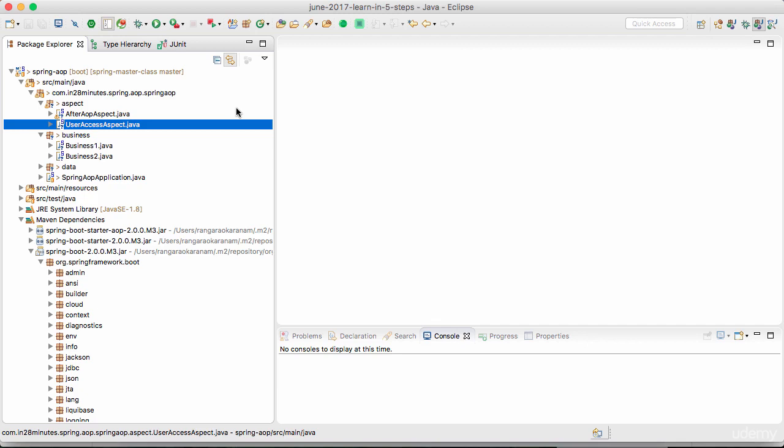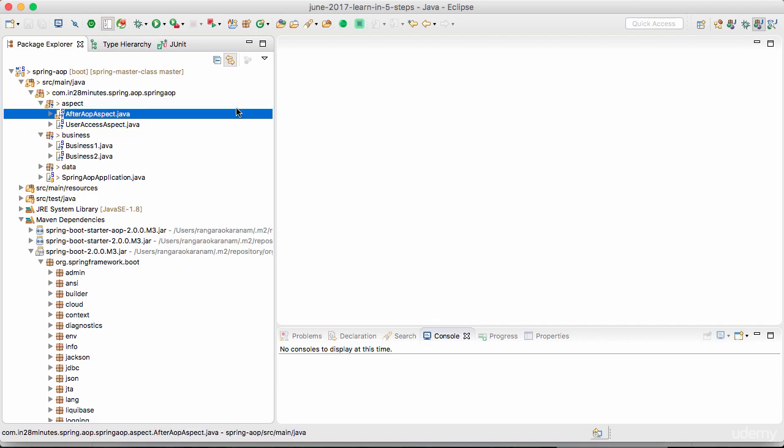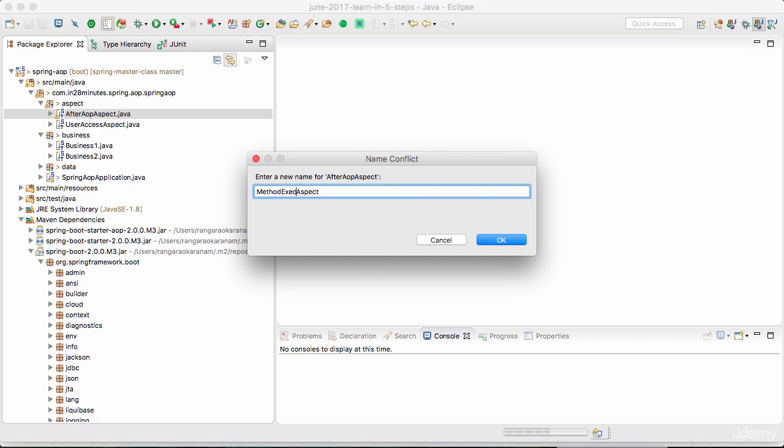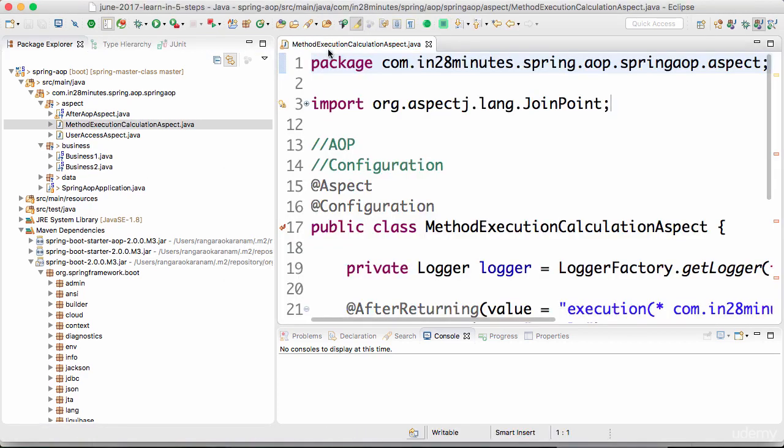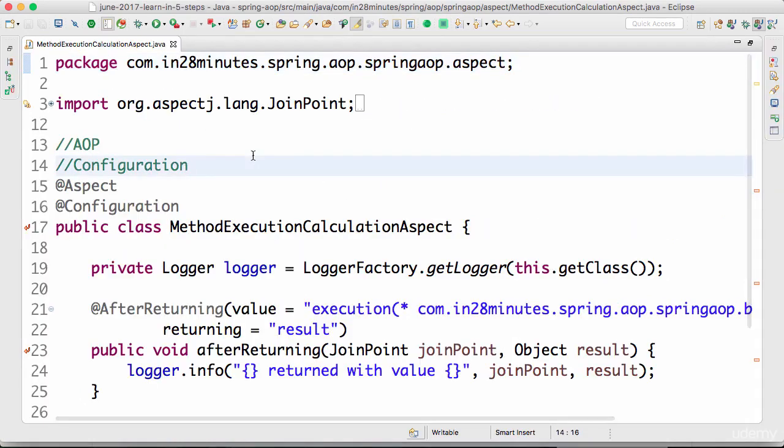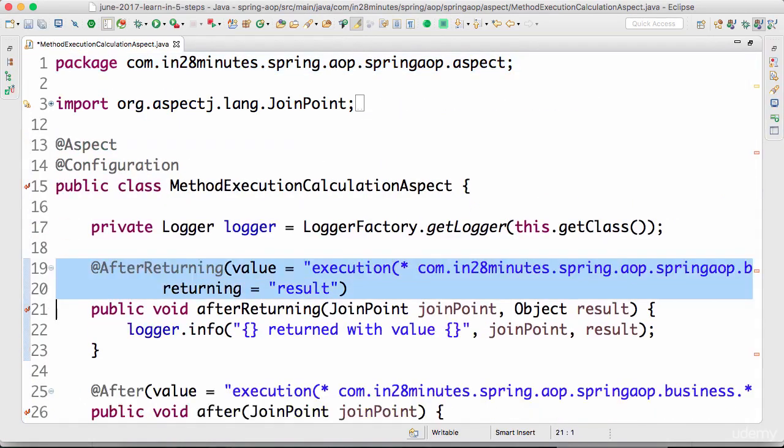I'll copy the after AOP aspect and call this... what we would want to do is use the around advice to find the timing, so how much time is a method execution taking. I'll call it method execution calculation aspect.